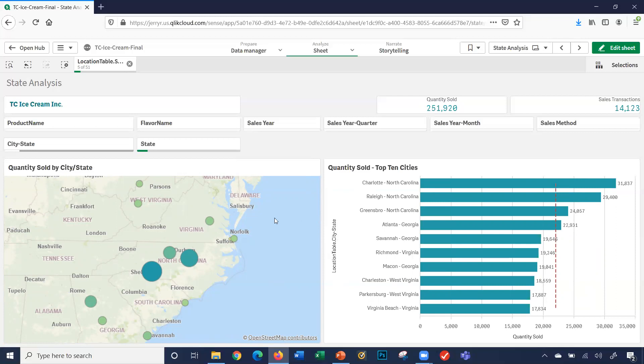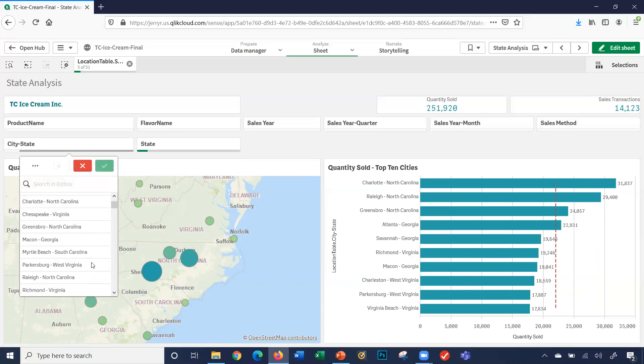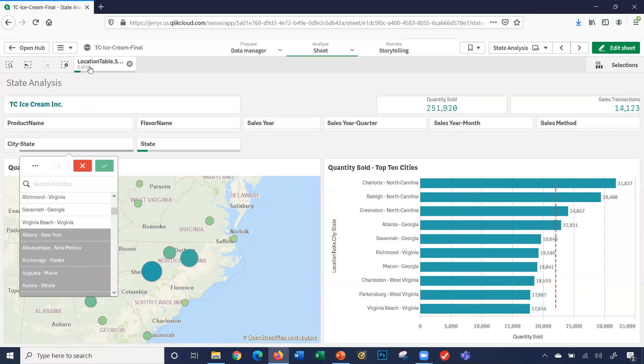Two more things I'd like to point out. Number one, when I click on city state, it shows me the cities and states. But if I scroll down, notice there's some cities that are greyed out, like Anchorage, Alaska, Albuquerque, New Mexico, Albany, New York, etc. Why are those greyed out? Because they don't fit in those five states. They're not cities in those five states. That's why it's greyed out.